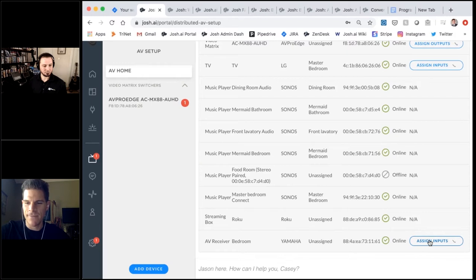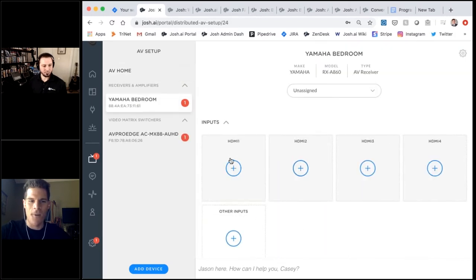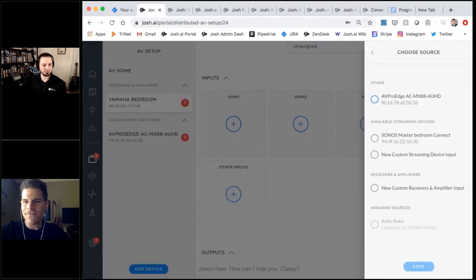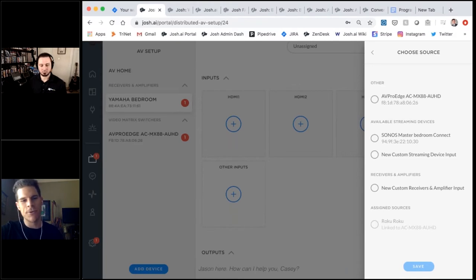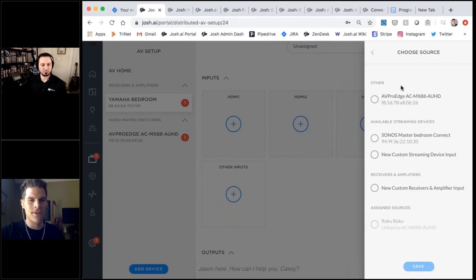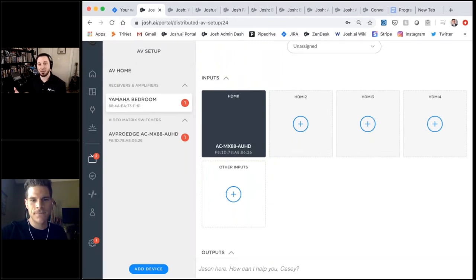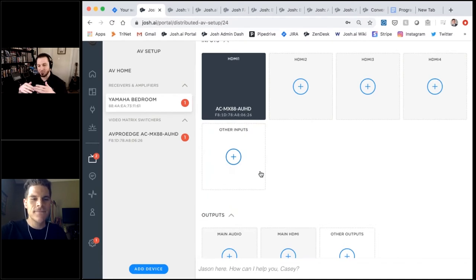On the output side, the AV Pro switch is going into the receiver through output one. The configuration logic shows you other devices — the TV and receiver — that need some sort of connection, suggesting what you'll likely want to assign next. We throw the Yamaha bedroom receiver on the mix. Then going back to the AV setup page, scrolling to the AV receiver to assign inputs. Because we already told the AV Pro switch it's going into the Yamaha, the top suggestion is now the AV Pro switch — it already knows what you want to do next, so the integrator doesn't have to scroll through a huge list.